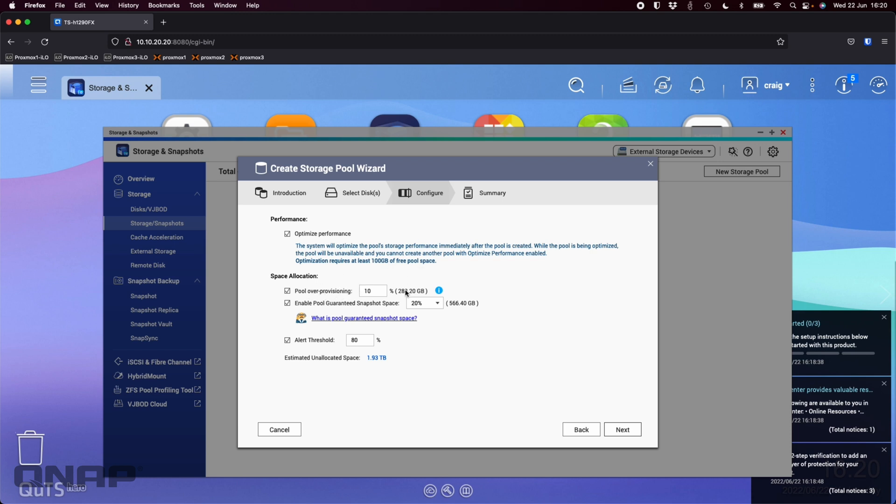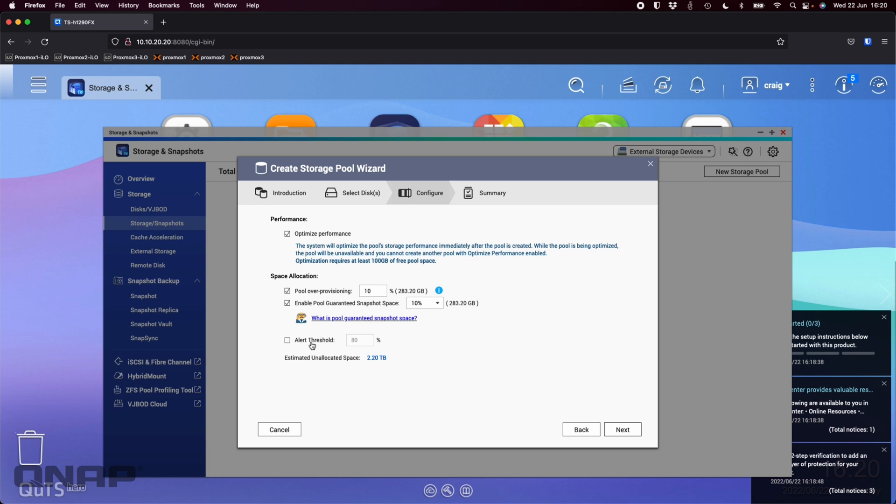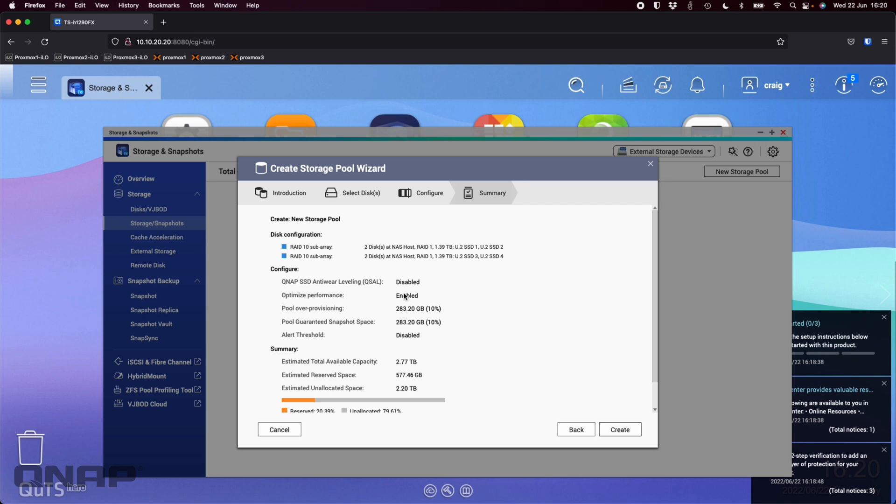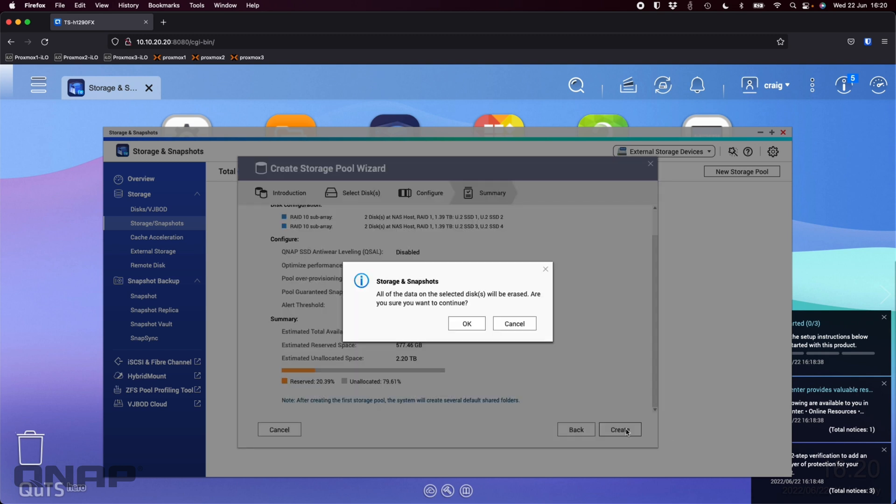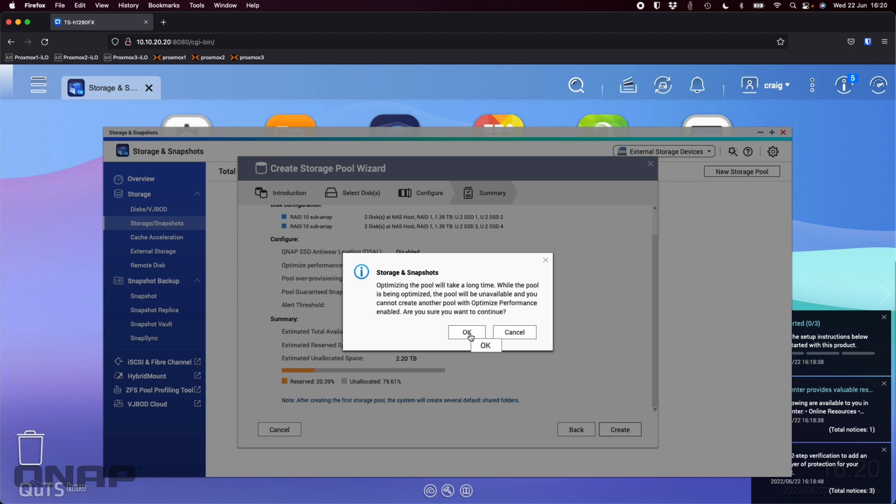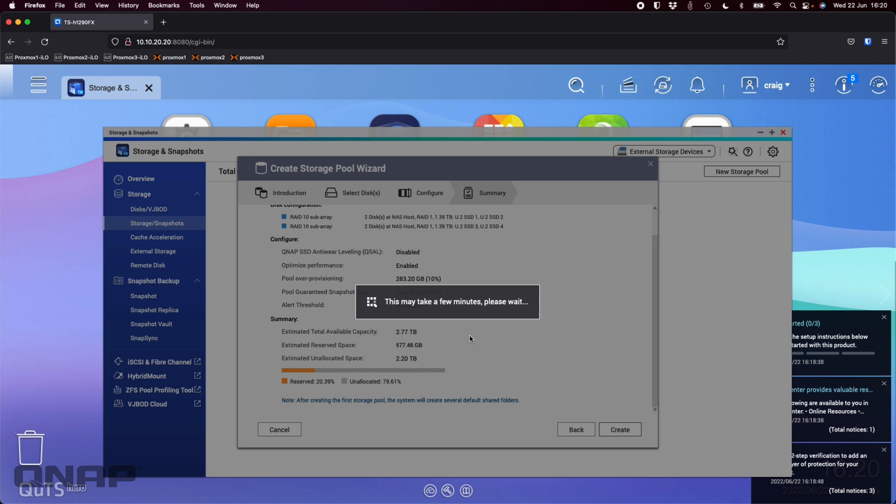Pool over provisioning sometimes a good idea depending on your SSD. The pool guaranteed snapshot space you can have that enabled. I don't need that to be so high, I'll maybe put it down to 10. For me I'm going to turn off the threshold on the pool, I prefer to have it on my volume. So I'll turn it off on the pool and create it later on the volumes themselves. I'm going to click next, am I happy with all the settings? I'm very happy with that so then I can just click create.